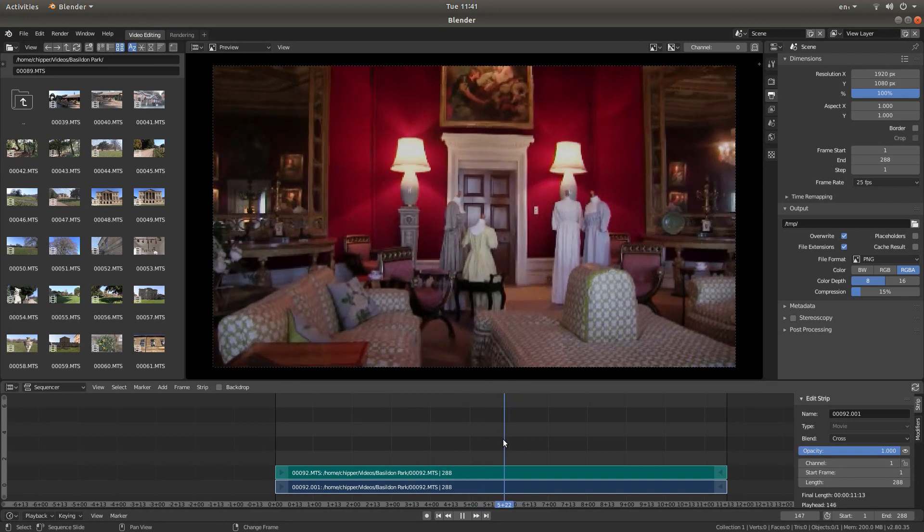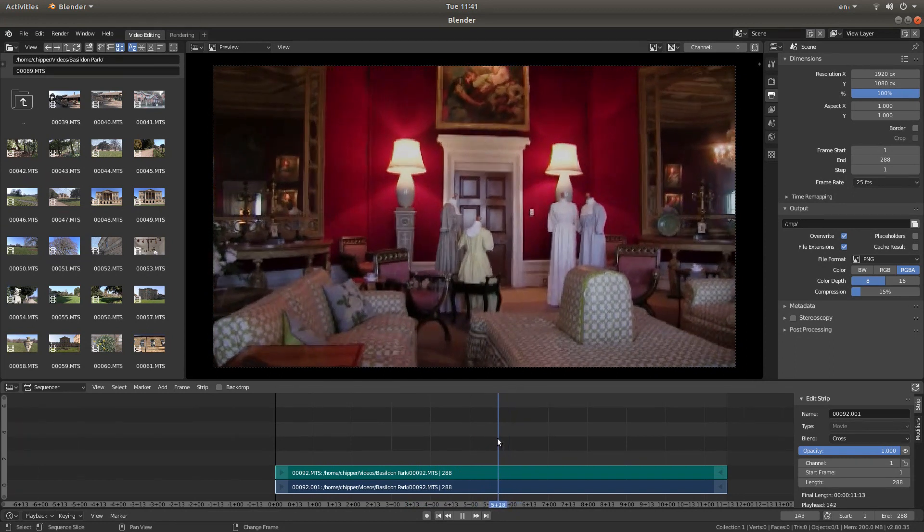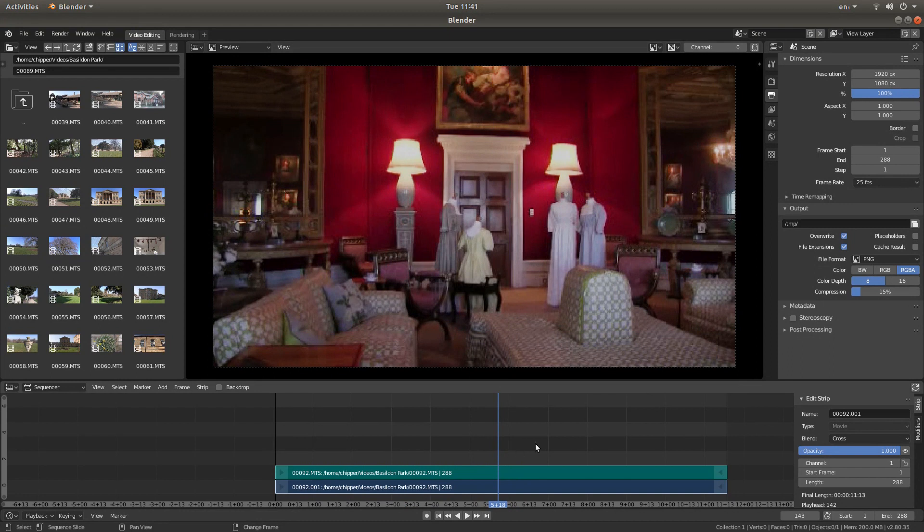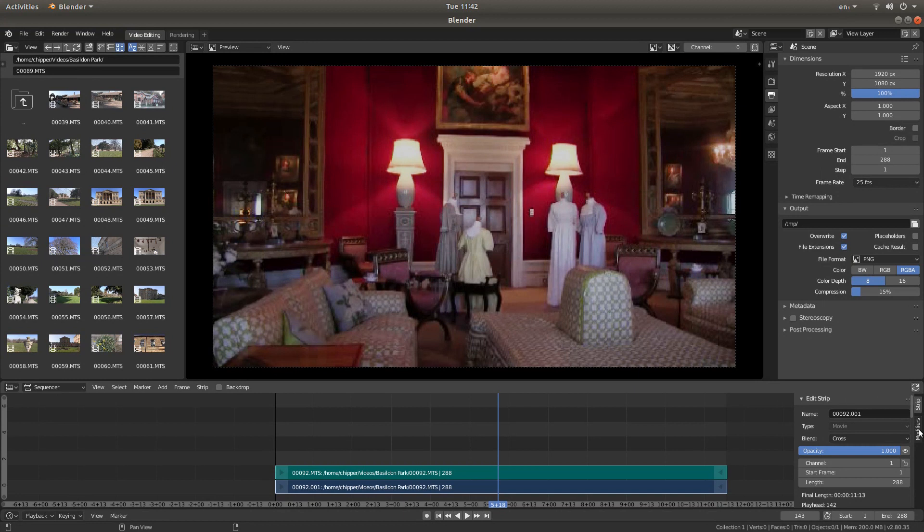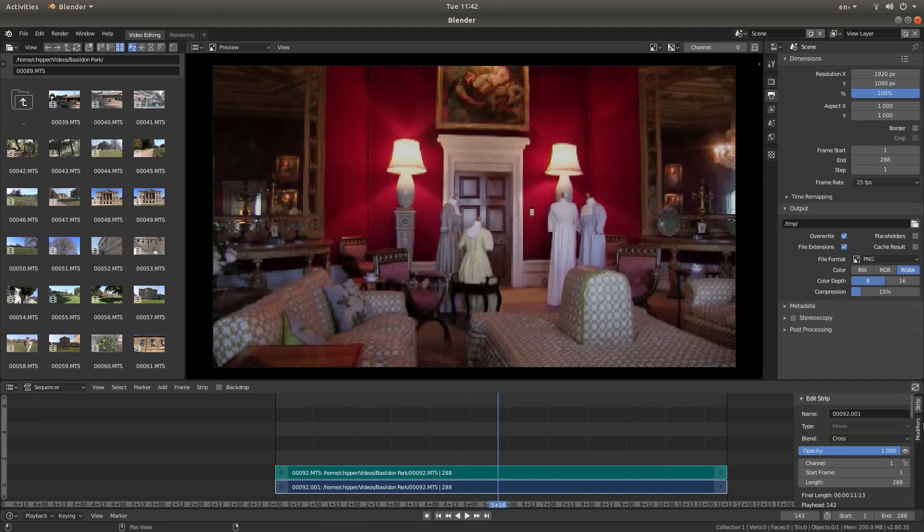To the right of the tracks you'll see a box that says Edit Strip. Now to the right of it there's a Modifiers button. On the older versions it's to the left, but I'm using 2.8 so I'm going to left click on the Modifiers button.